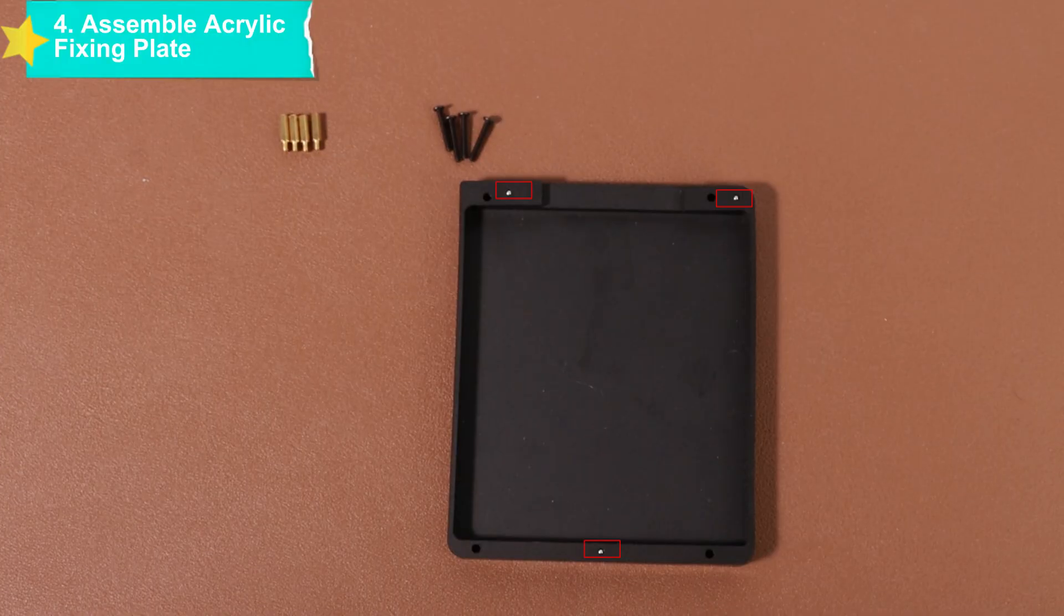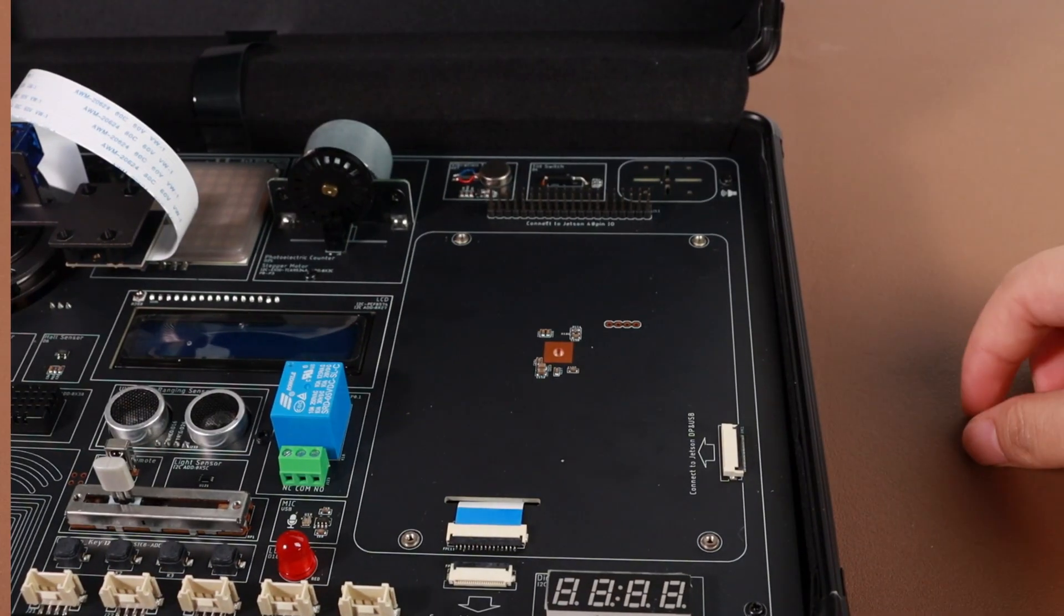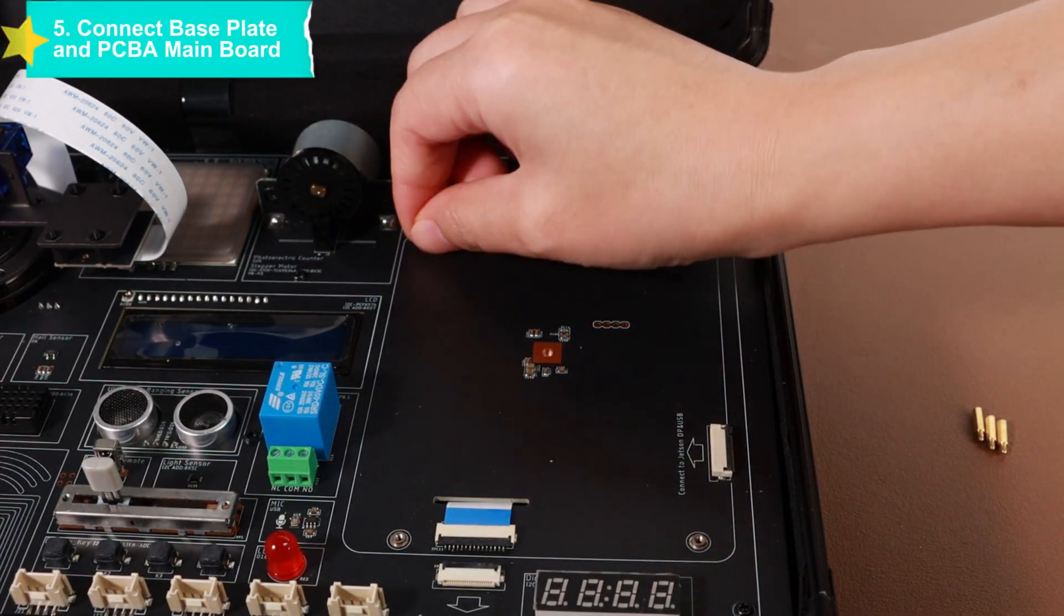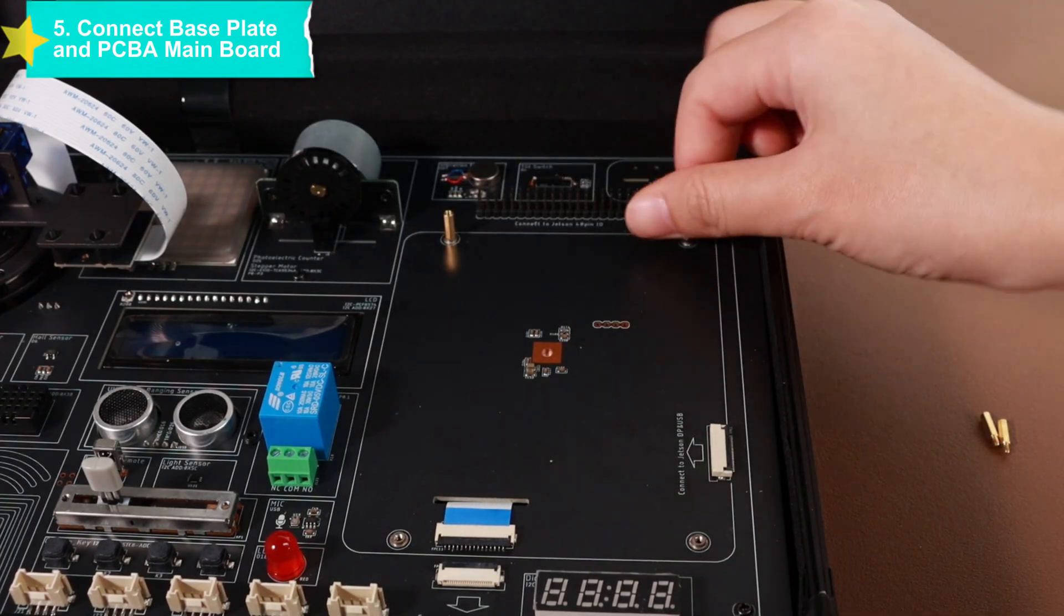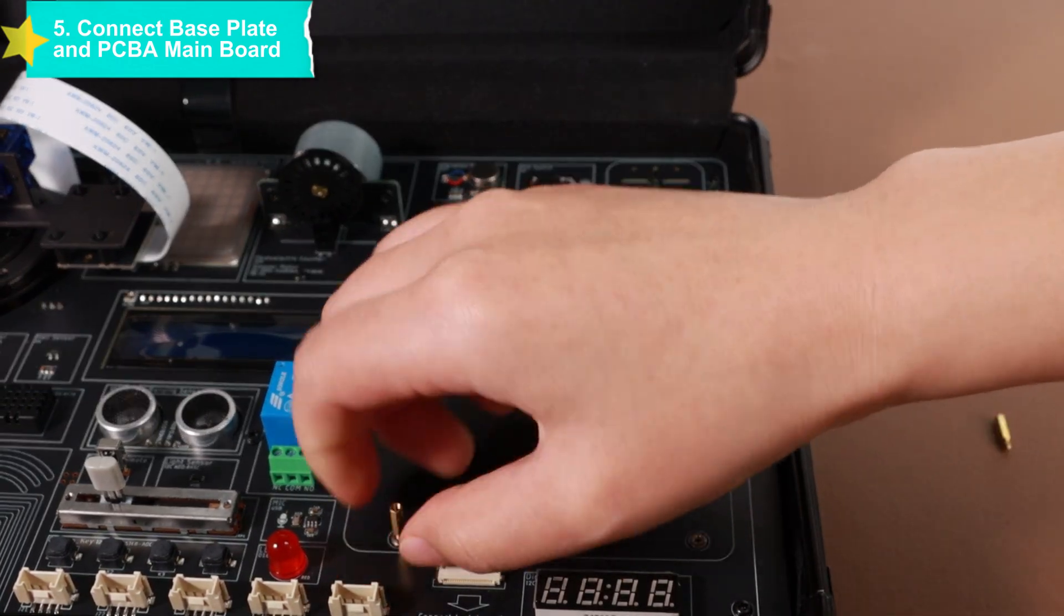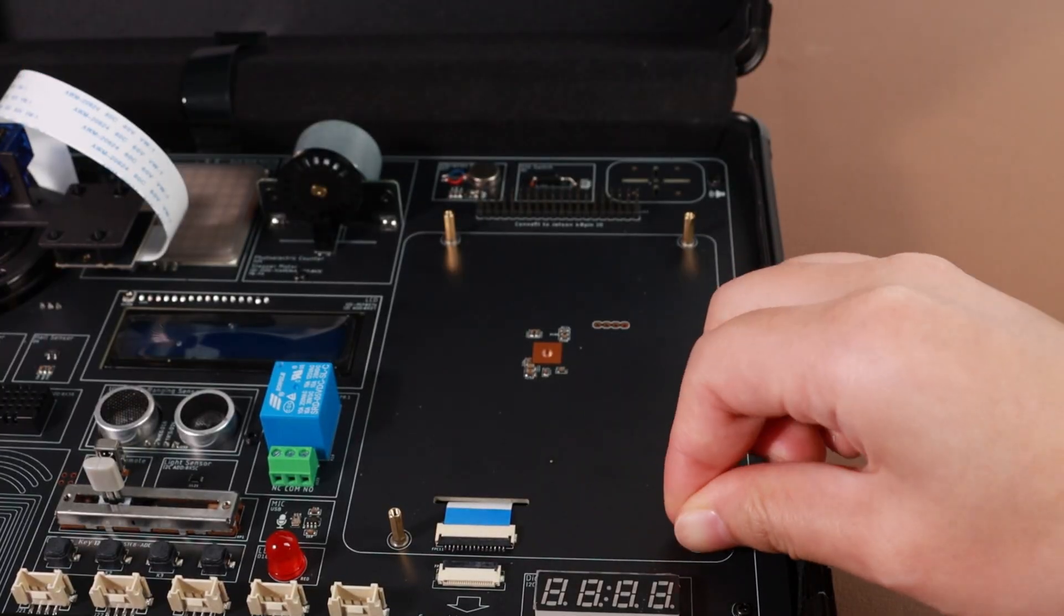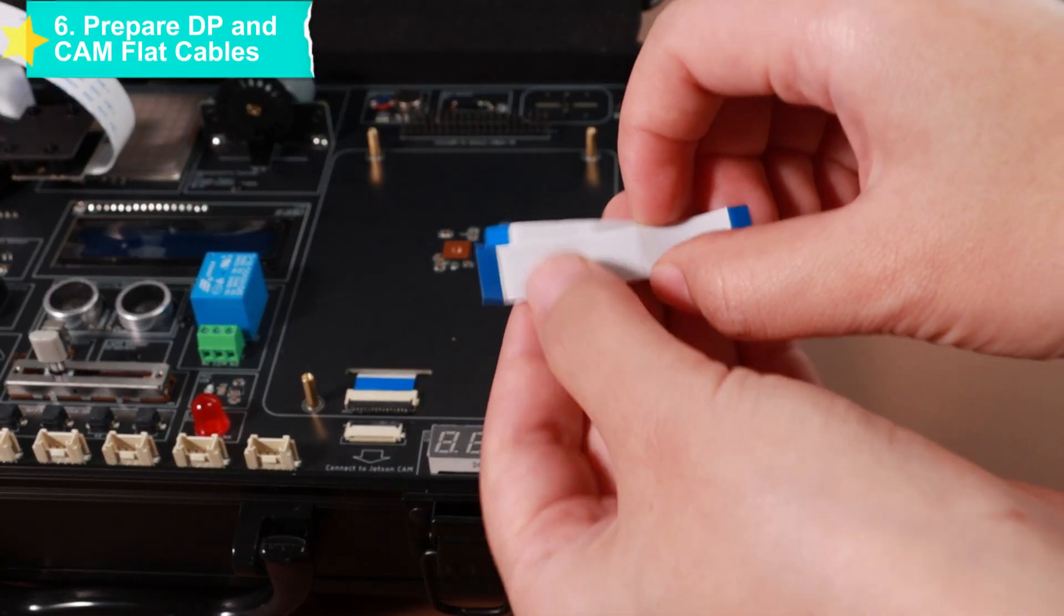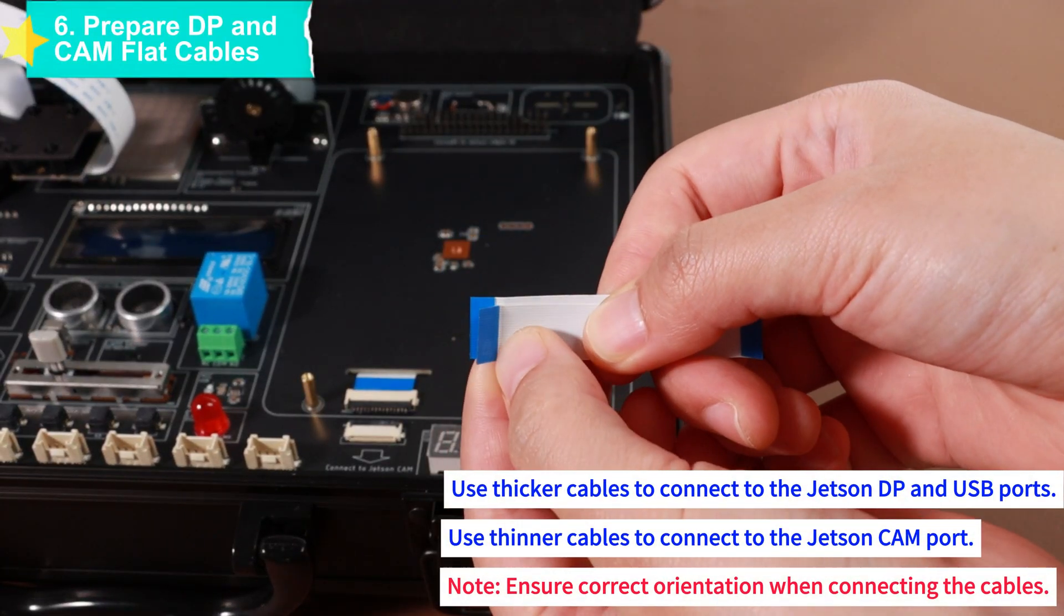These key components will be used in subsequent assembly. First, process the acrylic fixing plate. Peel off the adhesive backing on the acrylic plate and assemble the Jetson Orin acrylic fixing plate with three pins. Connect and fix the base plate to the PCBA main board with four hexagonal copper pillars.